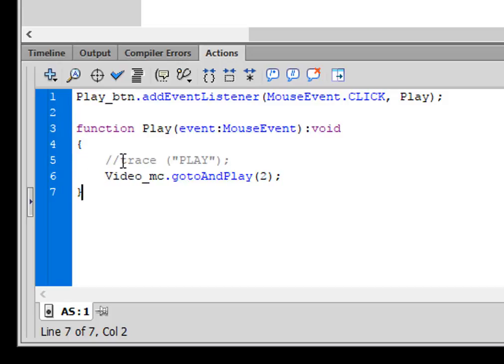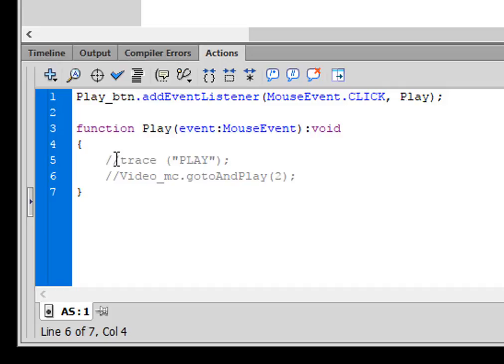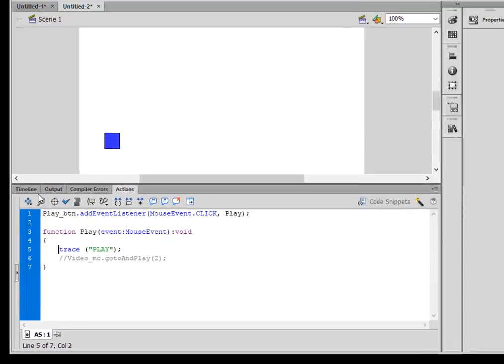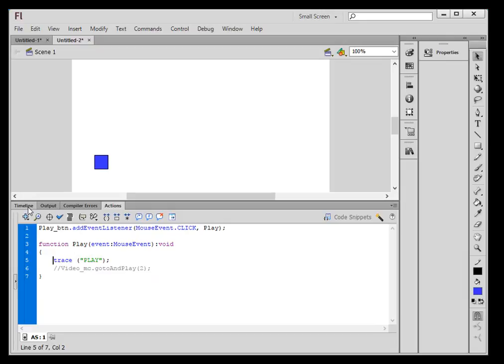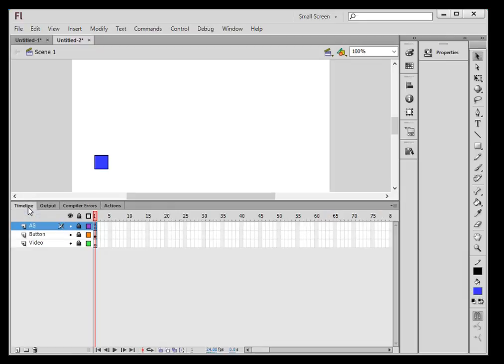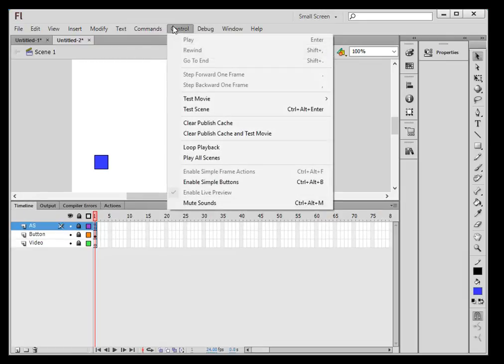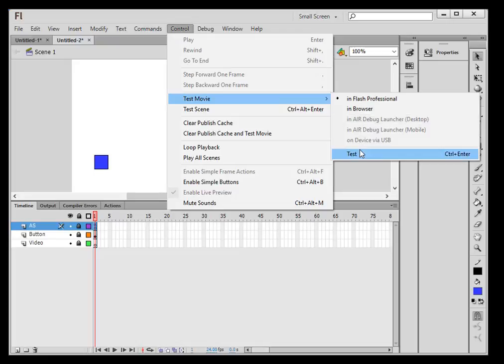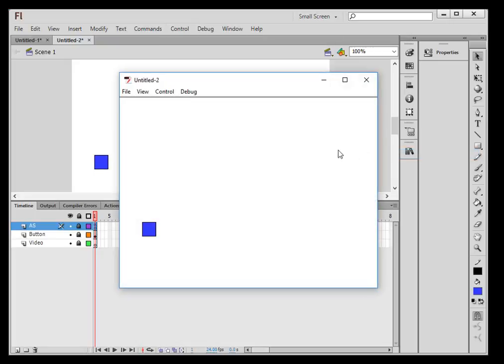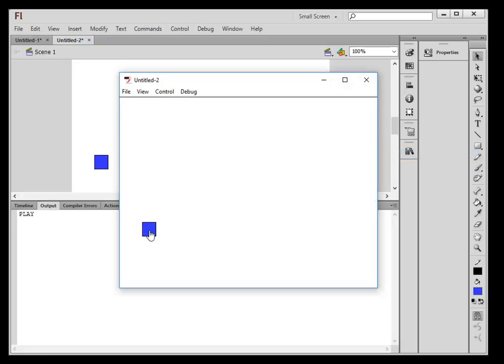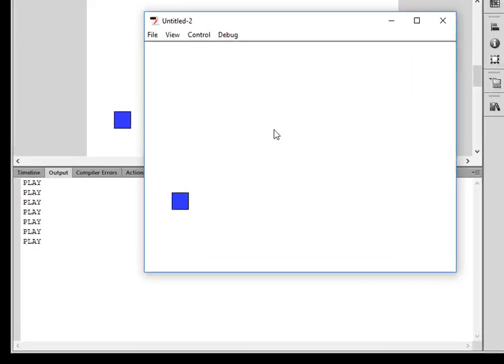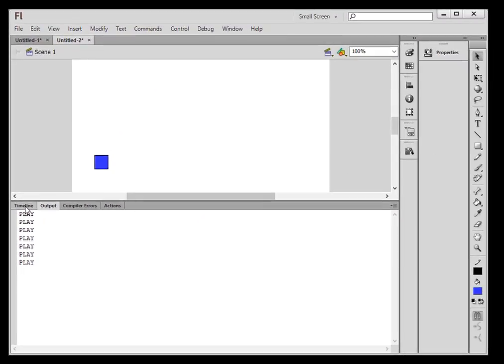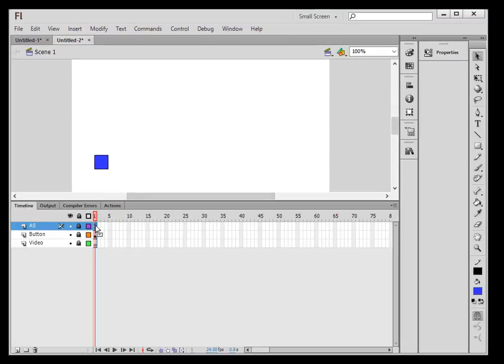Now I had a trace here just to check it out. So let's go do that first. And have trace, open bracket, quotation, Play, close quotation, close bracket, semicolon. So now let's click the main timeline. Let's just see what happens here. Tests. I have no faults. When I click this, play, play, play, every time I click it. So I know my button is working.